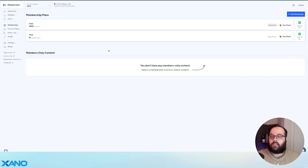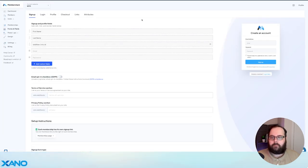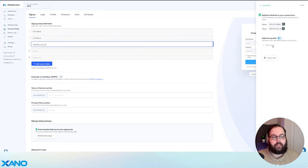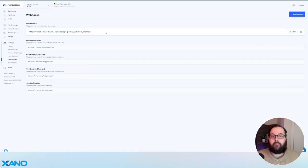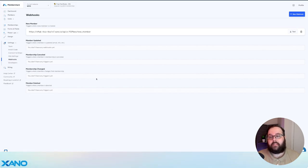So here I am in MemberStack version 1. For this example, I have two plans set up — a free plan and a paid plan. In my forms and fields section, I do have a couple of custom fields defined: first name, last name, and Webflow CMS ID. The CMS ID is something that we are going to hide from the profile — it's not something the user needs to see, but it is something we need to keep track of for the integration. Over here under PowerUps and Integrations, we can take a look at our webhooks. We do have a webhook set up that calls one of our Xano APIs when a new member is added. And that's pretty much all we need to do on the MemberStack side.